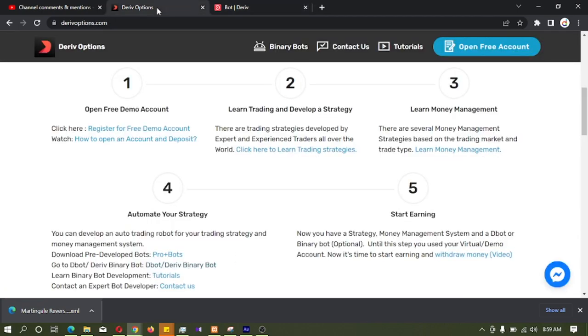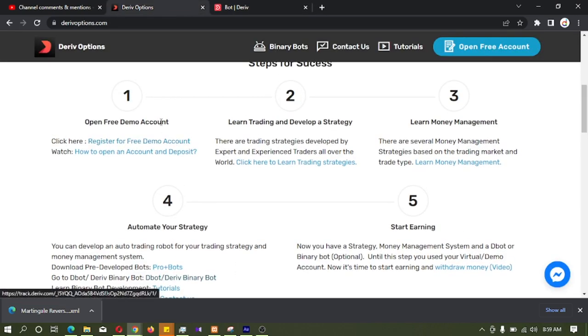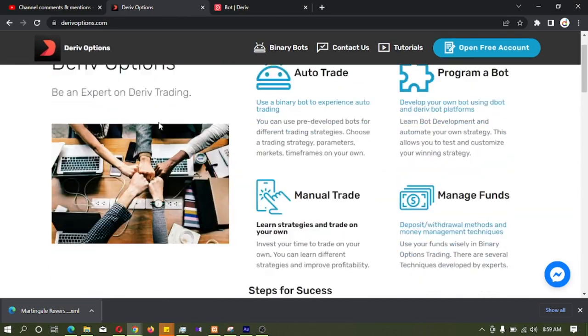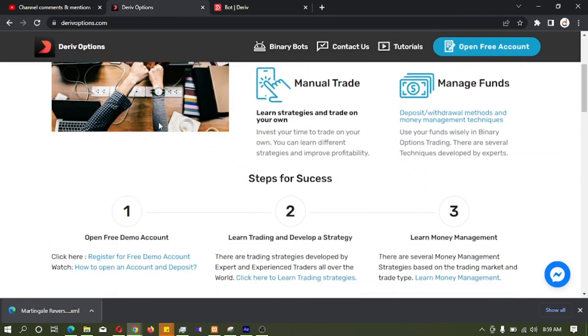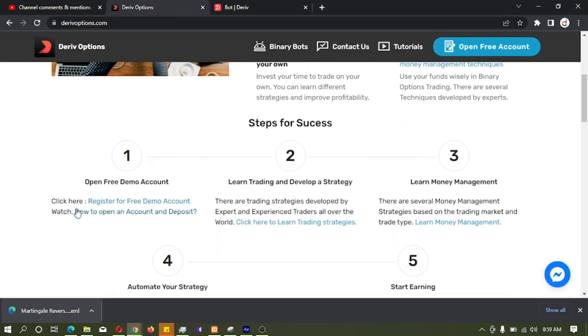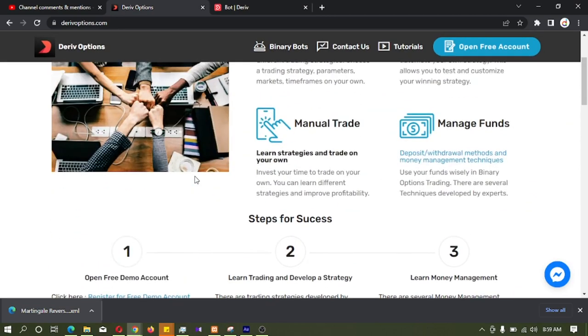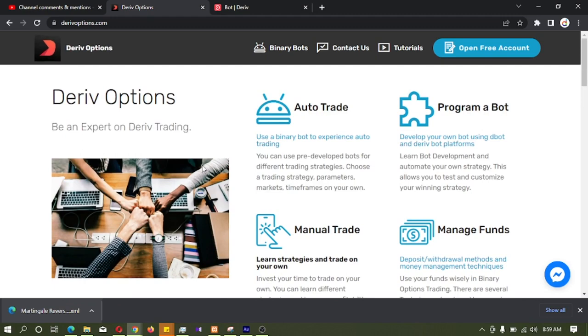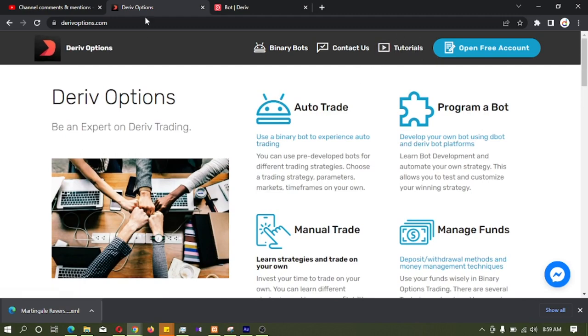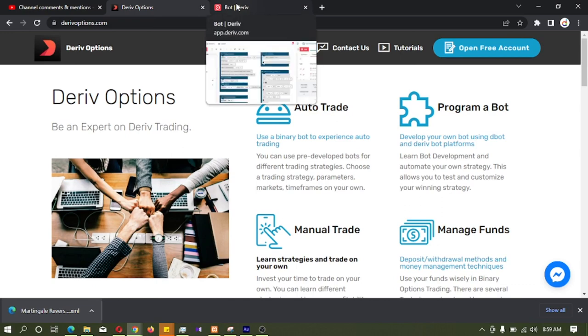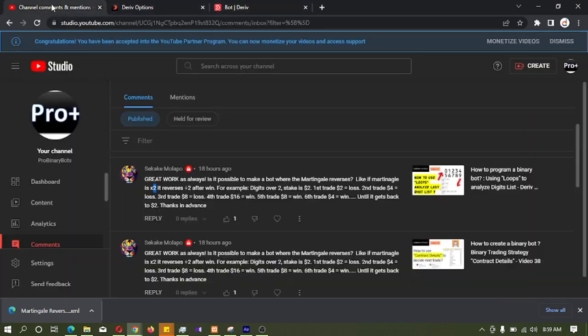So if you don't have a derive account, you can open an account by deriveoptions.com, by clicking here. You can see more bot development tutorials by clicking here. That's it about this comment. So thank you very much for watching.